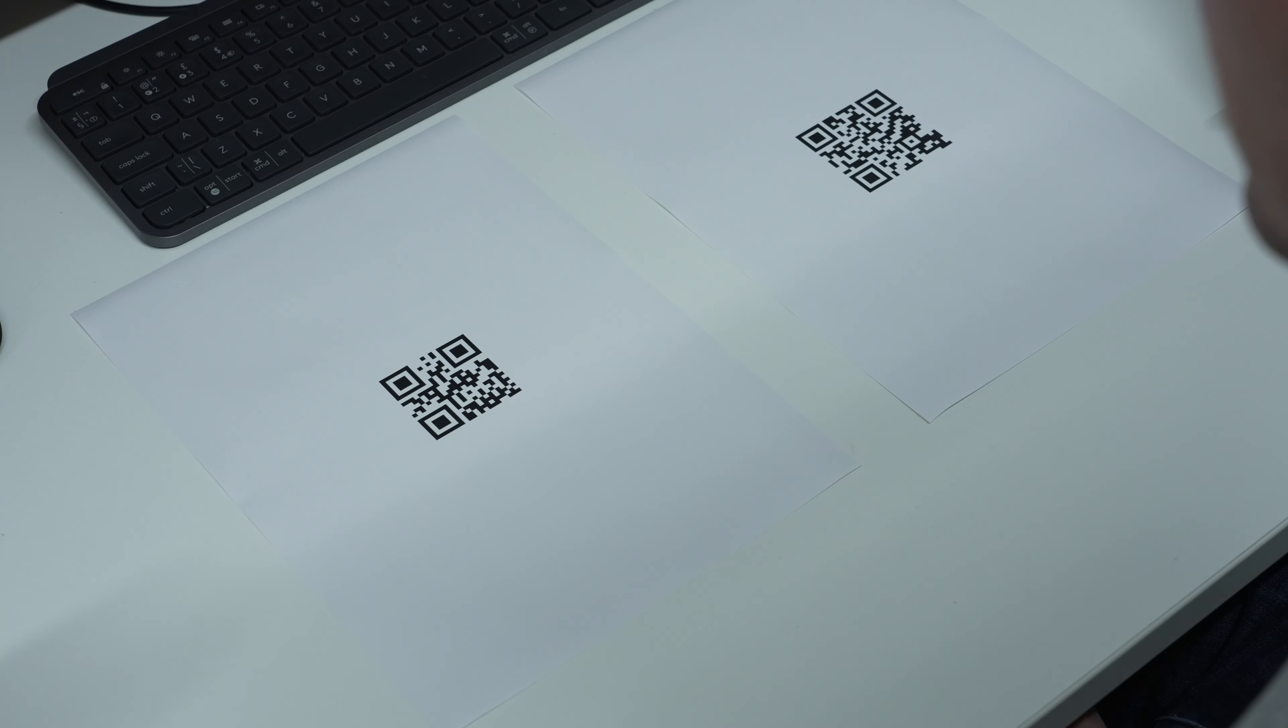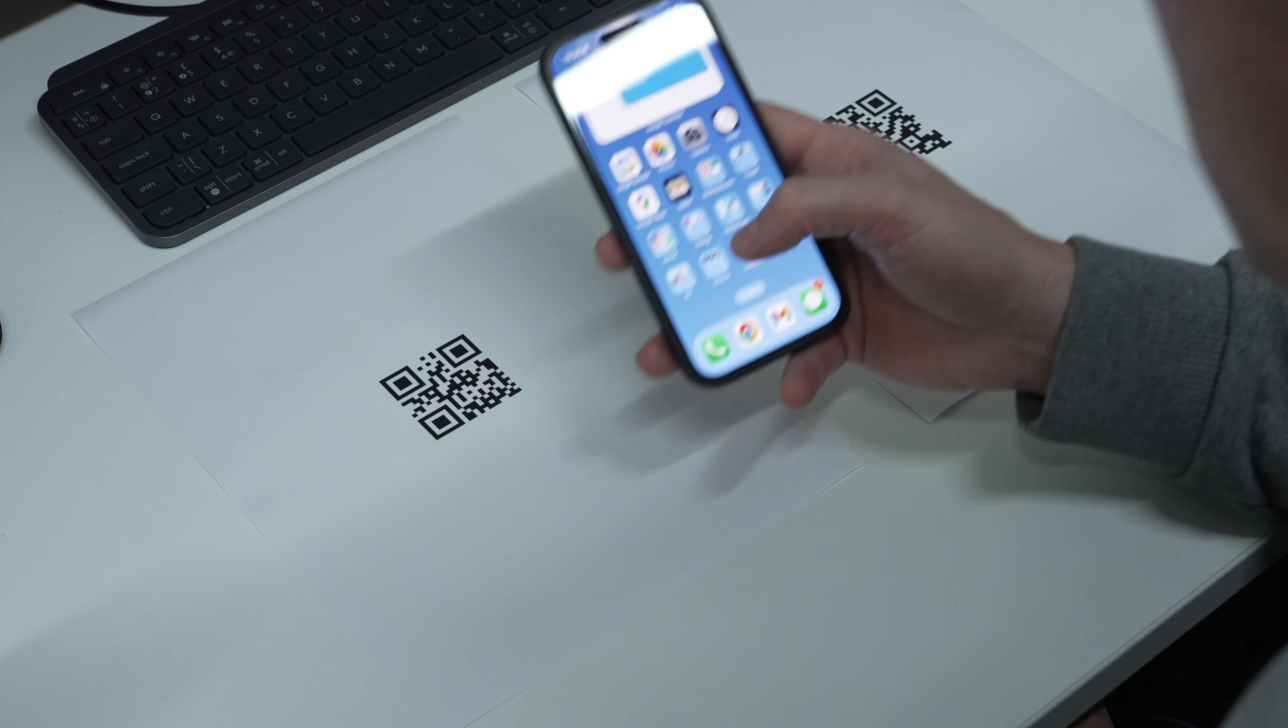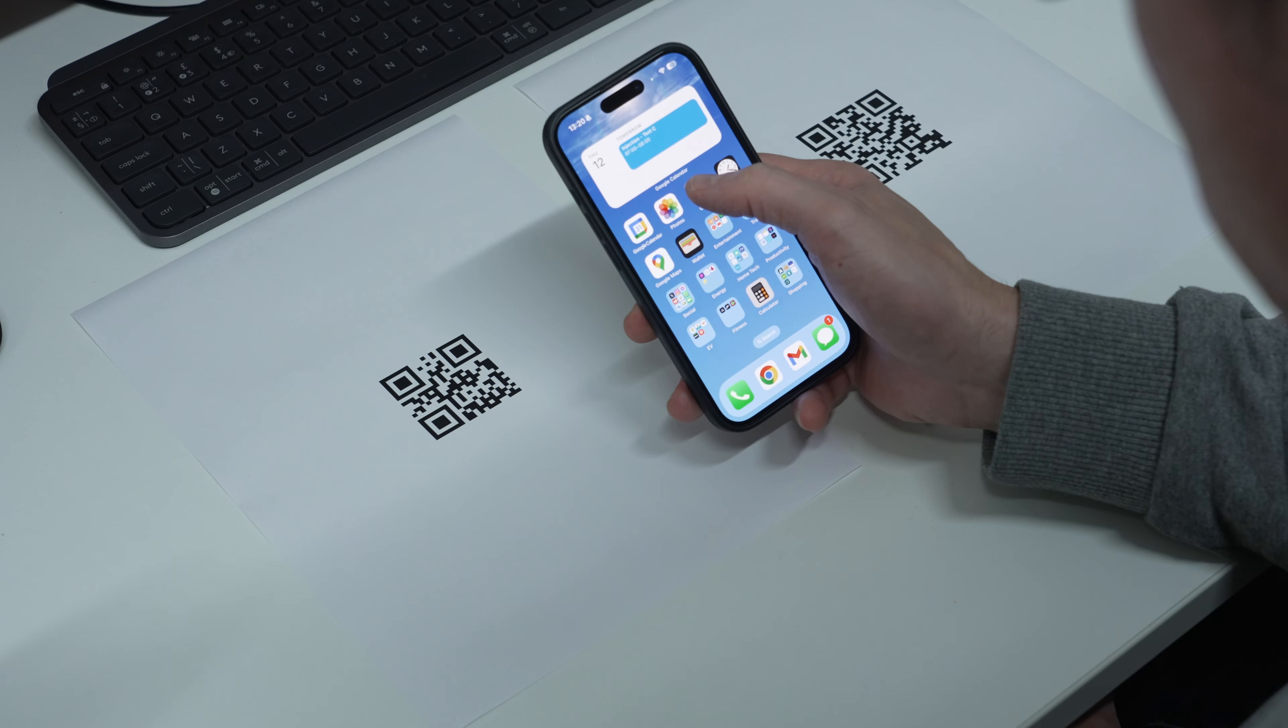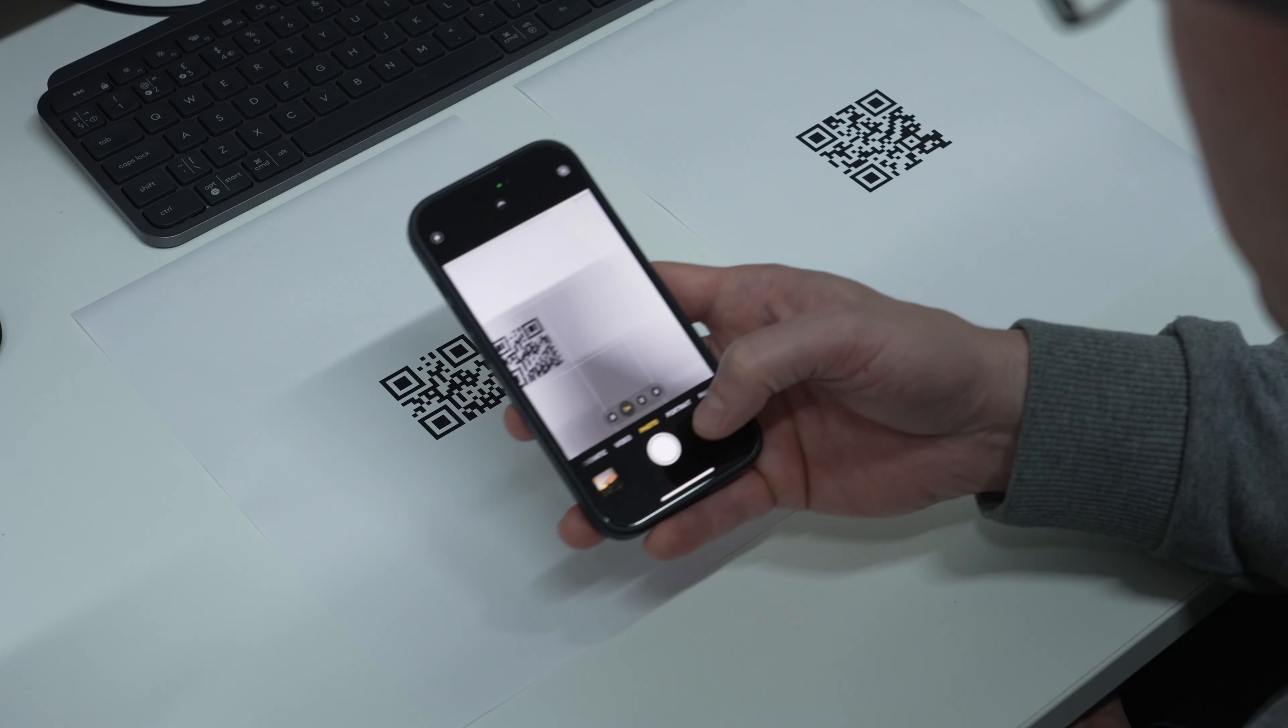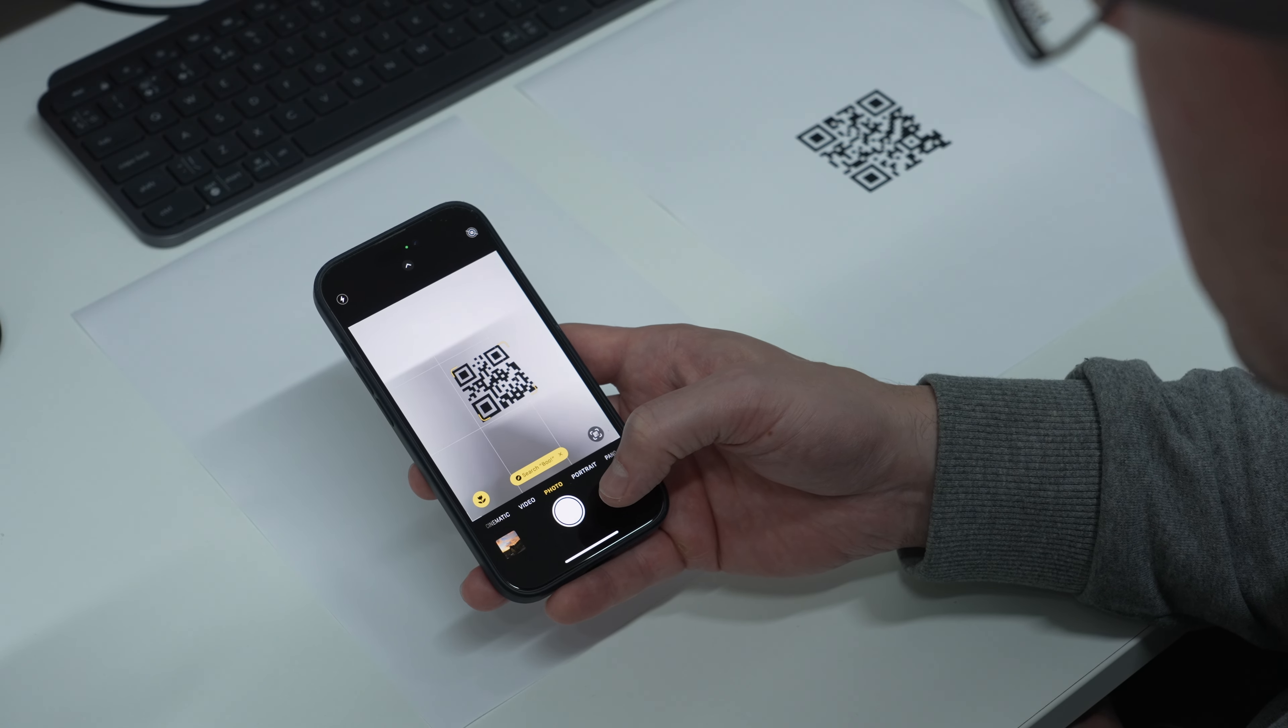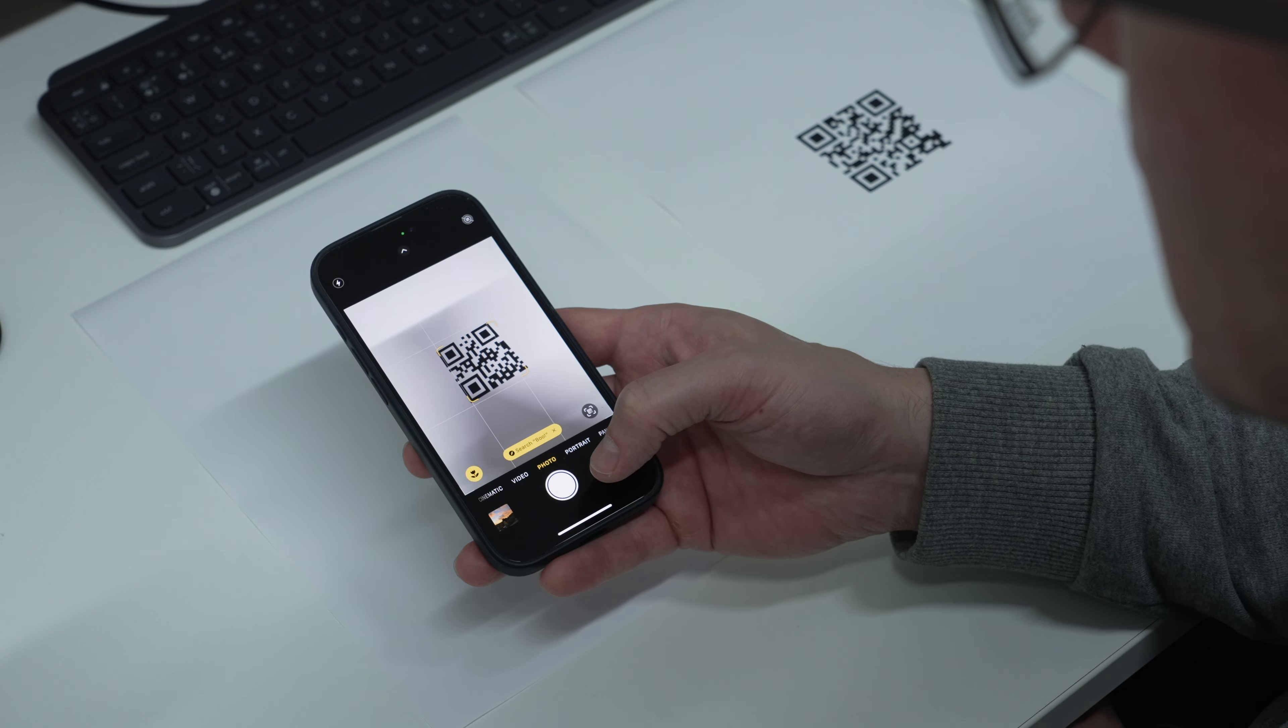This is how to scan a QR code with an iPhone. Simply open up the camera application on your iPhone and point it towards the QR code. Make sure it's in full view with good contrast.